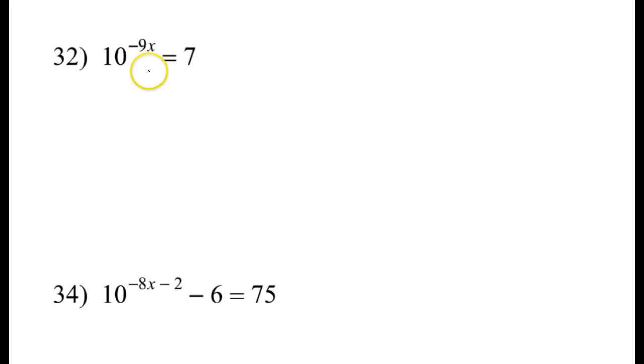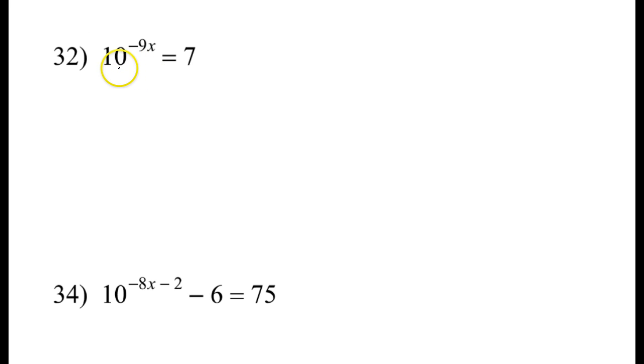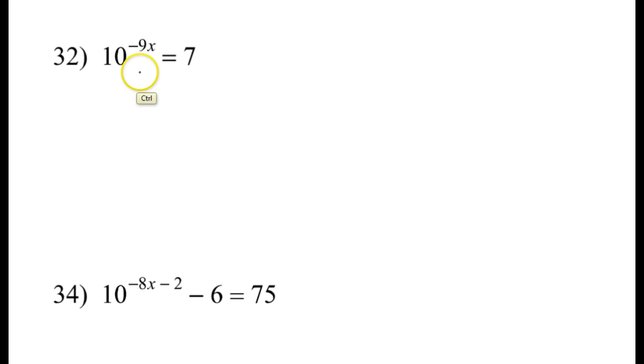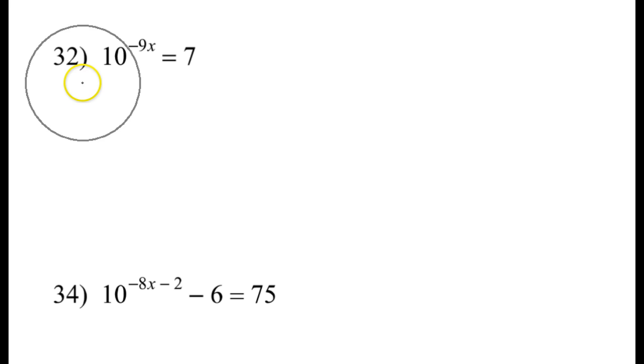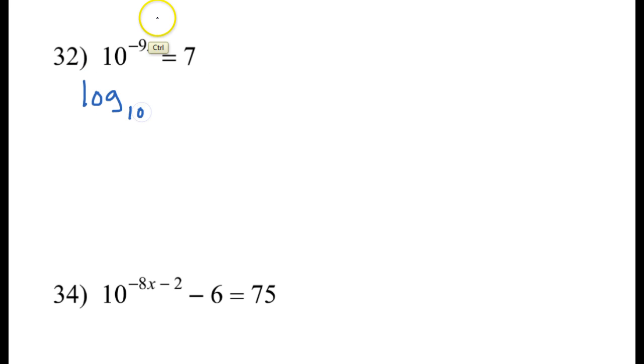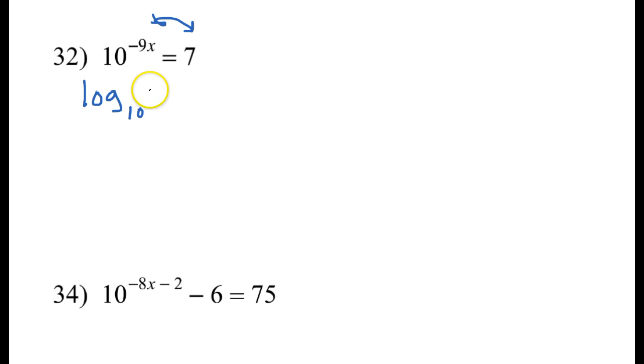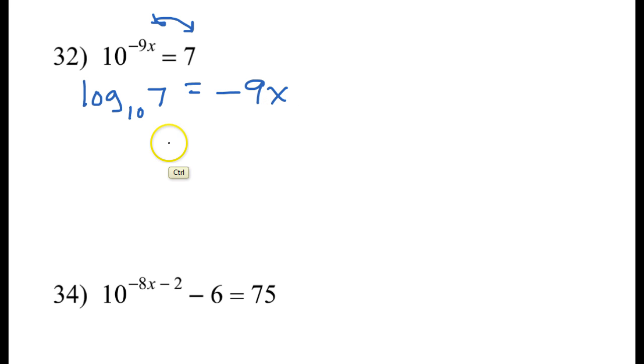Alright, let us solve this exponential equation as best we can. There's no algebra one stuff that we can do, so I'm going to go straight to changing this to log form. Normally I would go log, and then I would put the base, and then I would switch the other stuff. So that would be log base 10, and the 7 would go over here and the negative 9x would go over there.